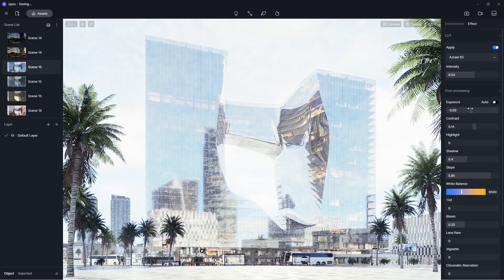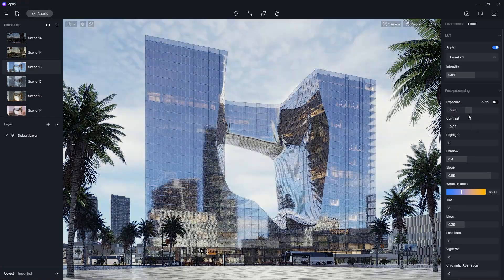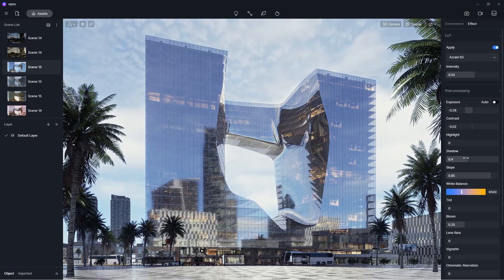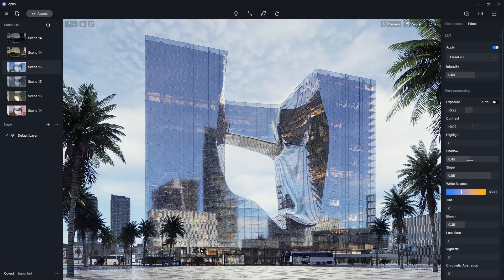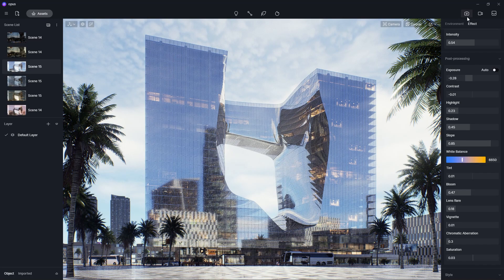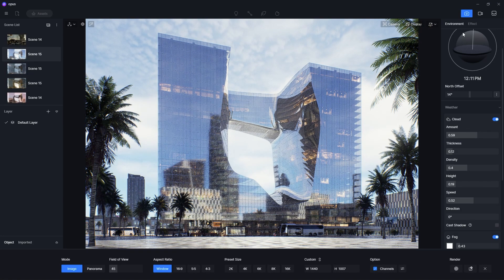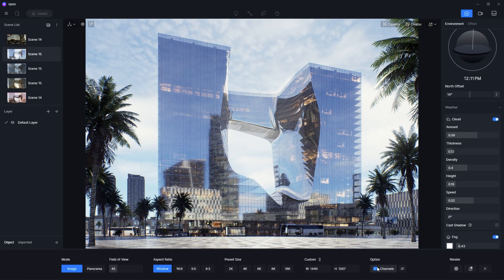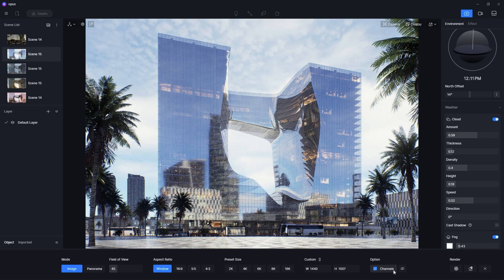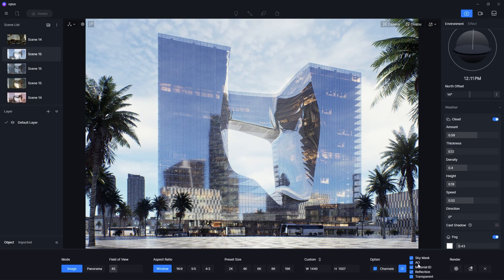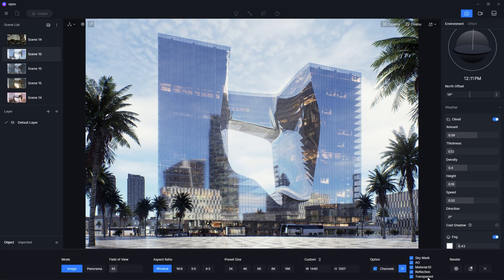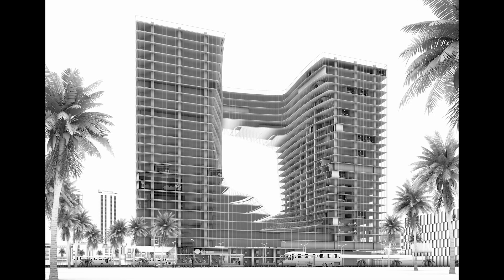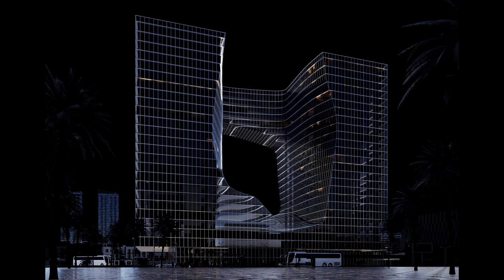These tools make it really easy to edit your renders right inside of D5 without having to rely on post-production software like Photoshop. However, if you do want to use Photoshop when you export an image, you can choose to export the different channel maps such as the sky mask, ambient occlusion, material ID, etc., which can make it easier for you to edit your renders even more in post-production.